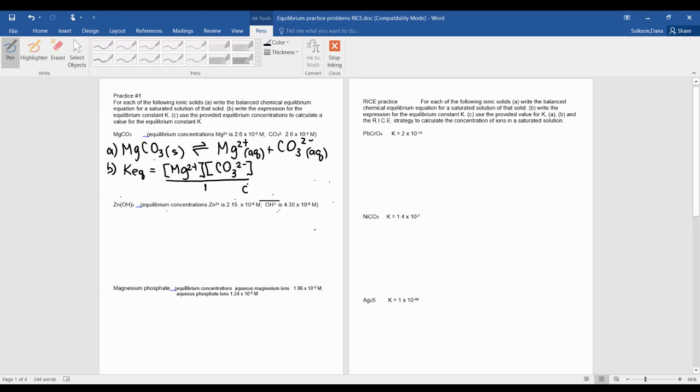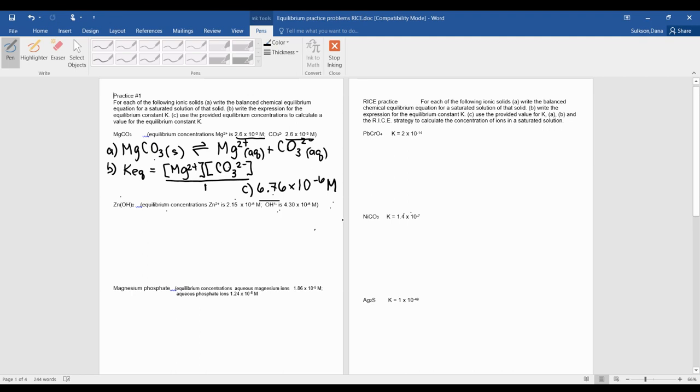Part C asks you to basically plug and chug. We don't have any numbers that are above one, so this is why our numbers that we're plugging in are located up here. So you multiply those two values, and you get an answer of 6.76 times 10 to the negative 6 molarity.